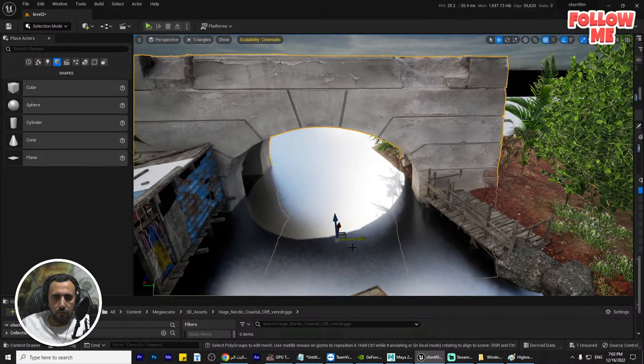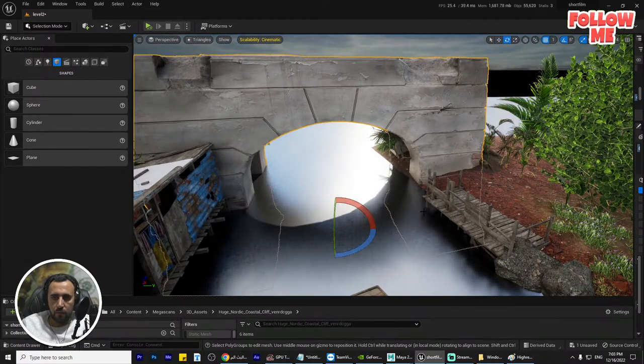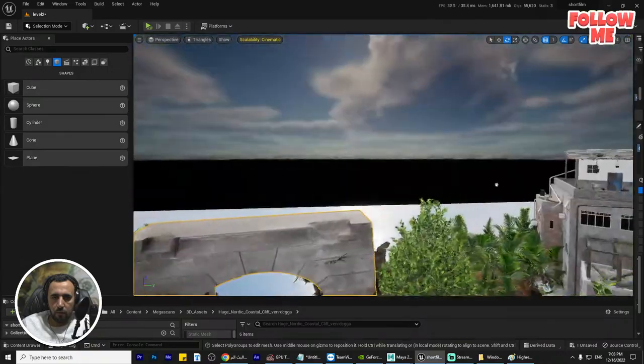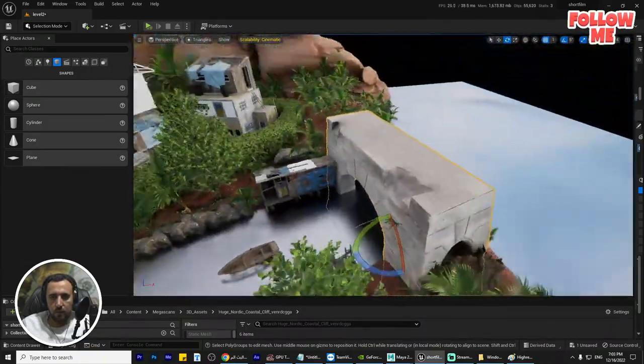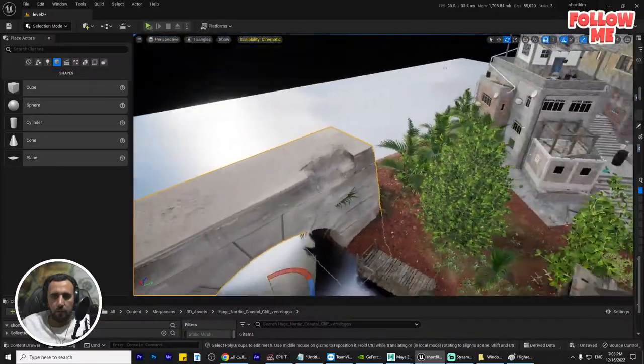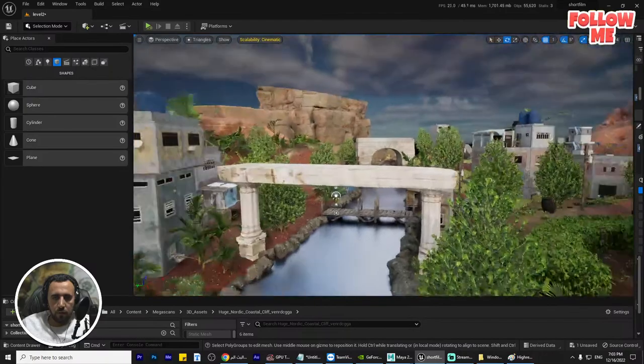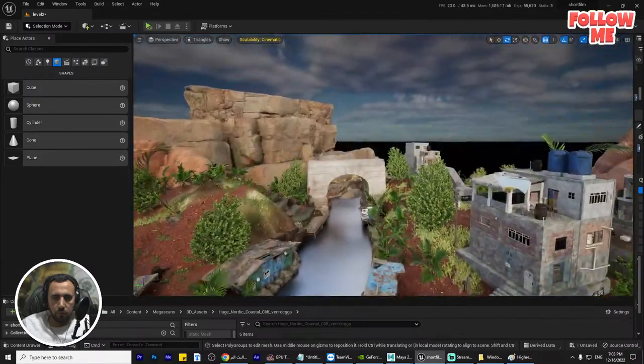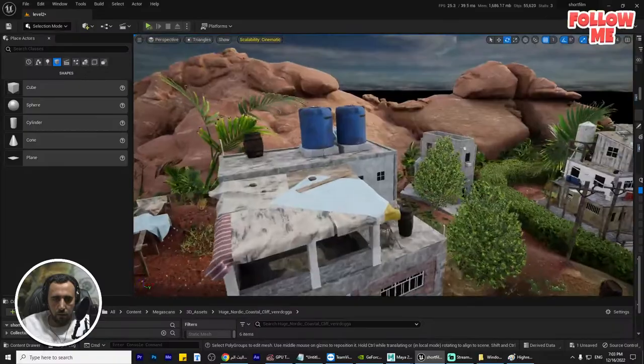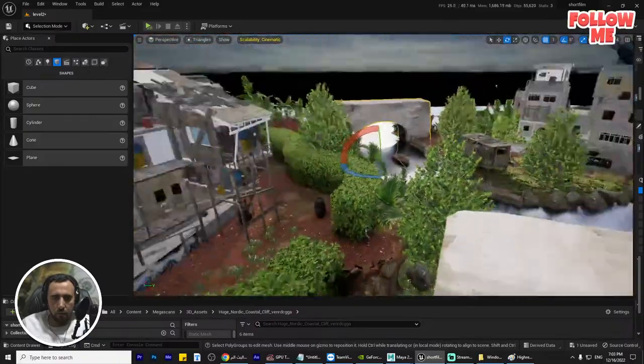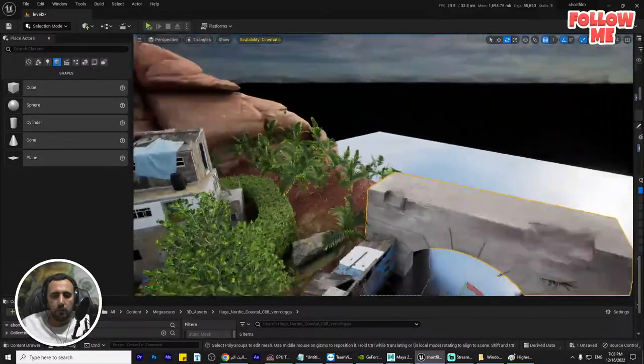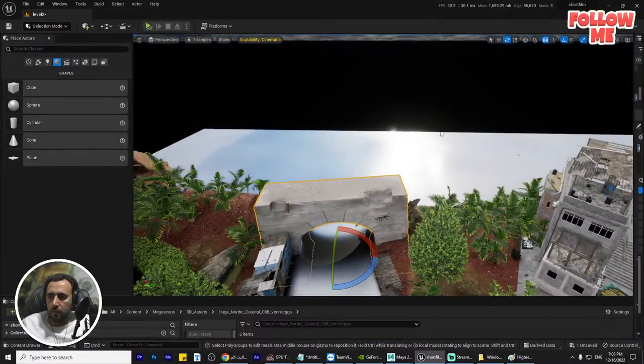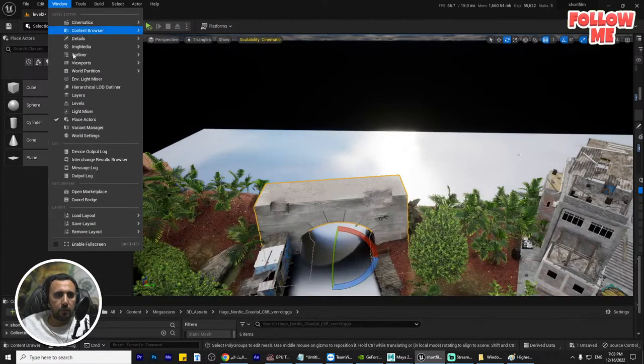We can add more details like rocks or anything. We can add mountains. We can go to Megascan, Quixel Bridge.